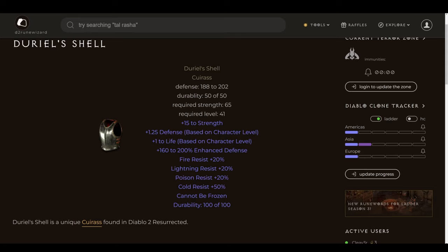Ravenfrost will come for you later. For now, Duriel's Shell is a great source of cannot be frozen. And the other nice thing about Shell and indeed about Tal's Mask is that when you do outgrow them or upgrade upon them, you can pass them over to your Mercenary. Assuming you're using Act 2 or Act 5, they'll be great fits there as well.